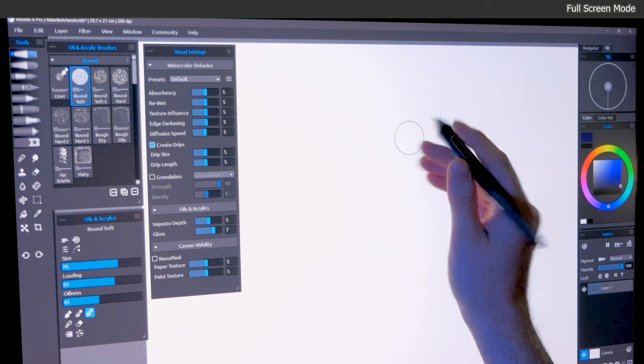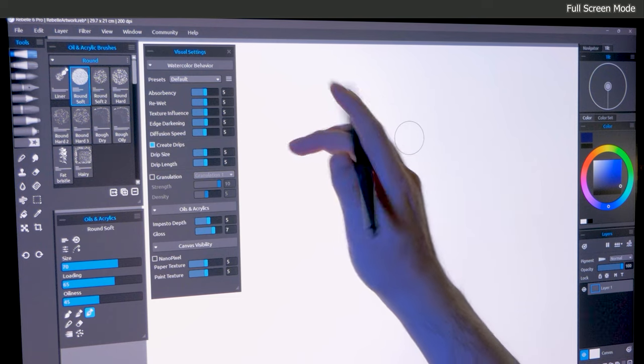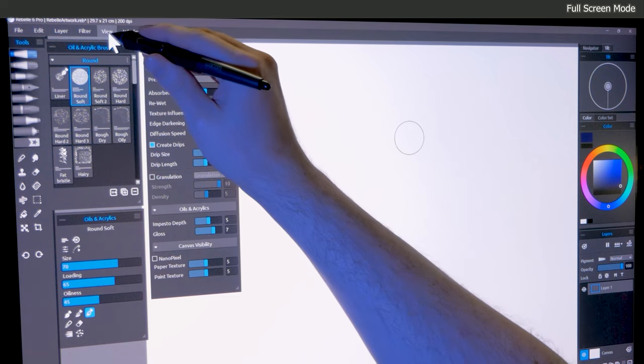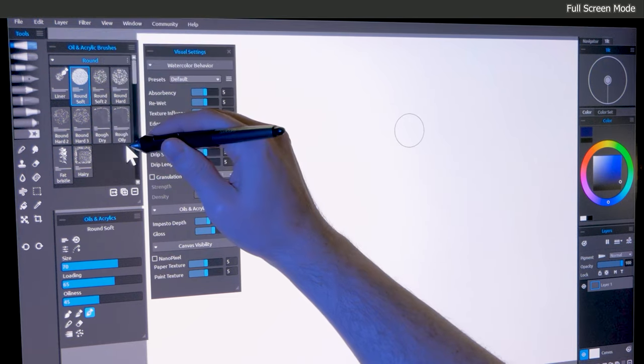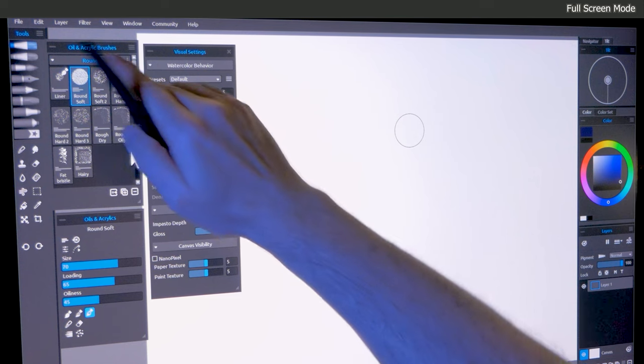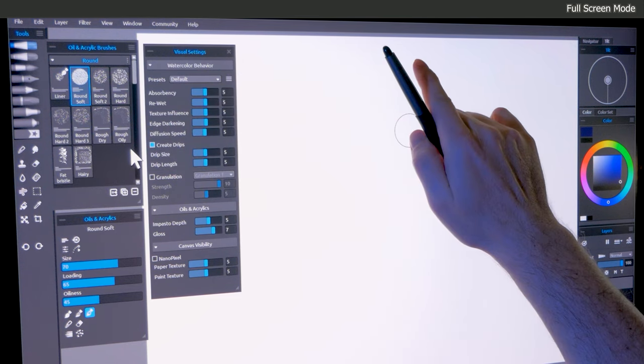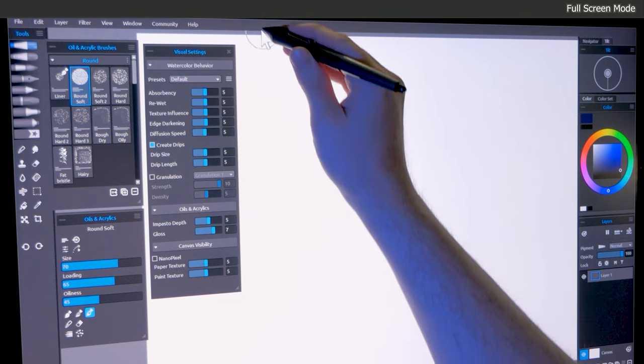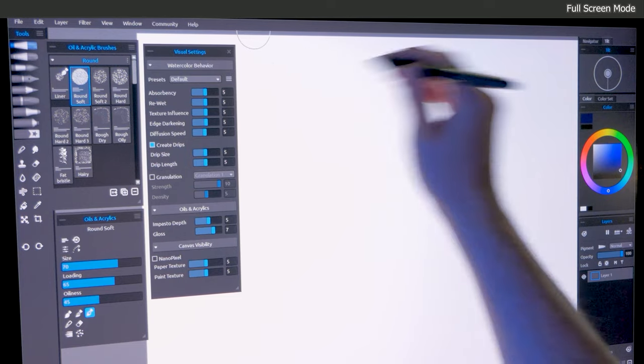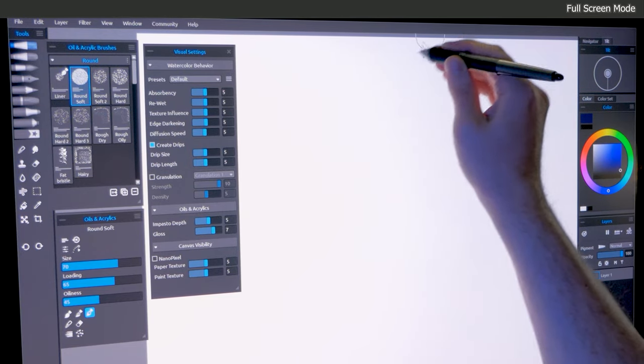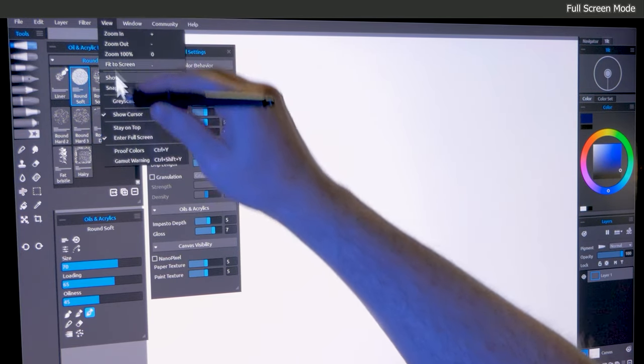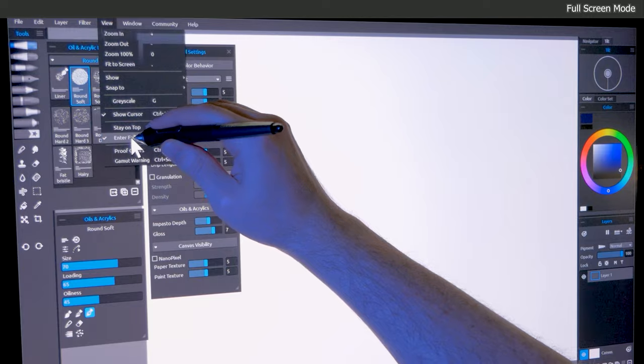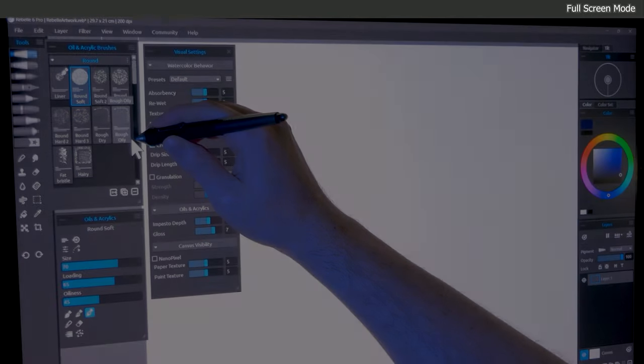If you want to squeeze a tiny bit more room out of Rebelle's UI, you can enter full screen mode from the view menu and that will hide the application bar near the top of the screen. This can be useful if you're concerned about accidentally closing the application or moving the window. To exit full screen mode, you'll have to click on it again in the view menu, or you can use a custom keyboard shortcut to make it easier to invoke.